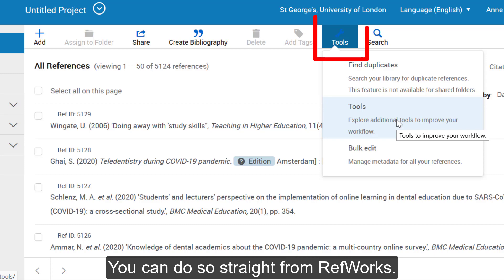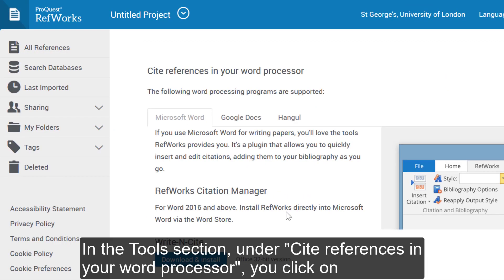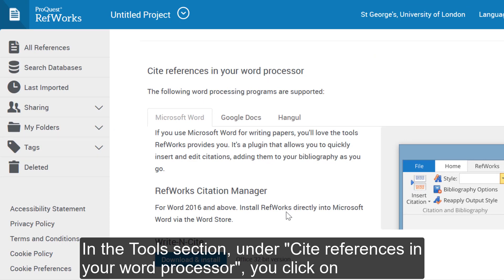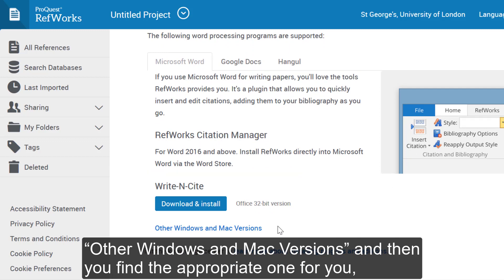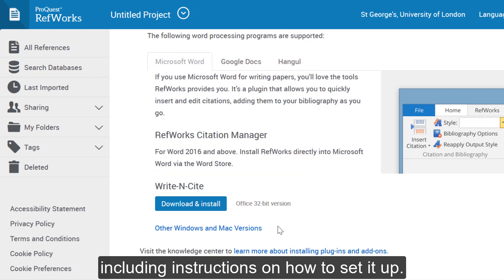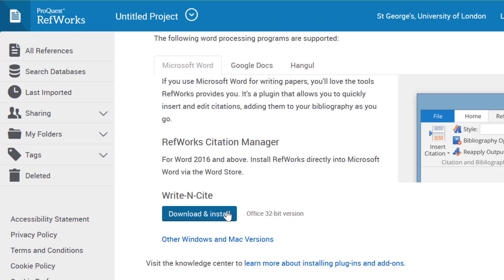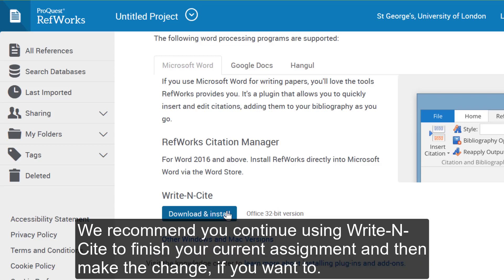You can do so straight from RefWorks. Go to Tools and then Tools again. In the Tools section, under Cite in your Word Processor, you click on Other Windows and Mac Versions and then find the appropriate one for you, including instructions on how to set it up. Please note that once you have started working on a document using either RCM or Write-N-Cite, you cannot change which software you are using. We recommend you continue using Write-N-Cite to finish your current assignment and then make the change if you want to.